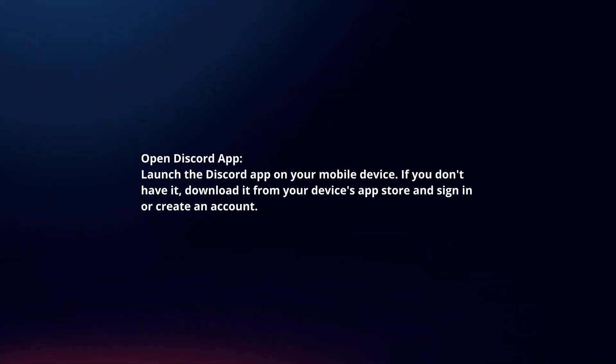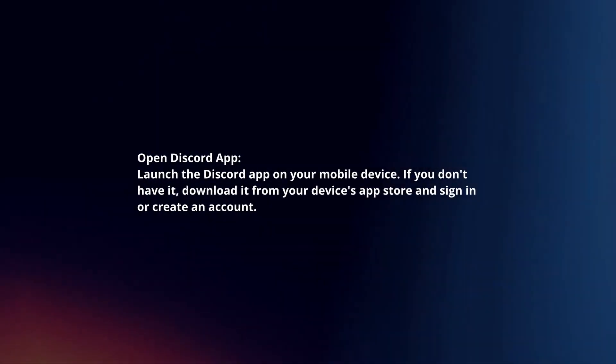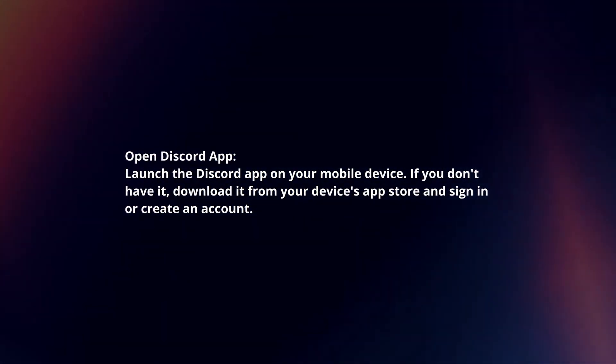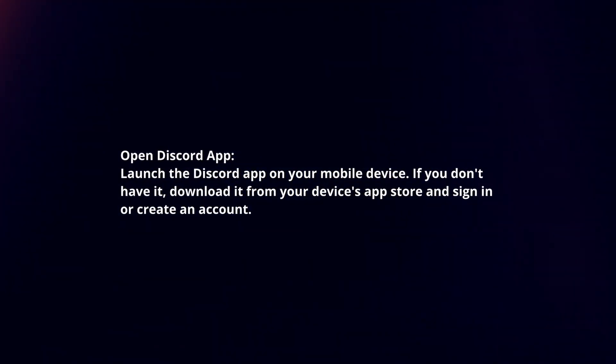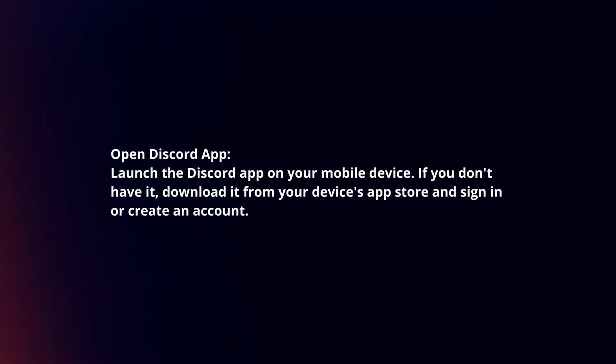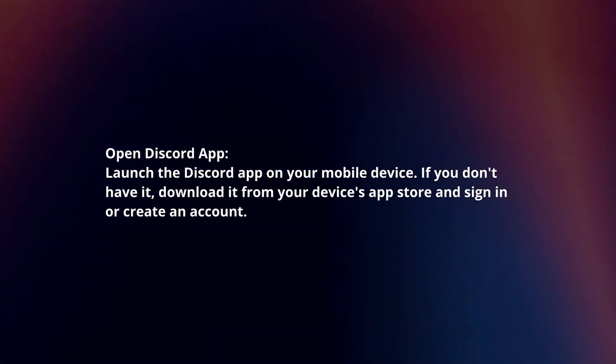Open Discord app. Launch the Discord app on your mobile device. If you don't have it, download it from your device's app store and sign in or create an account.